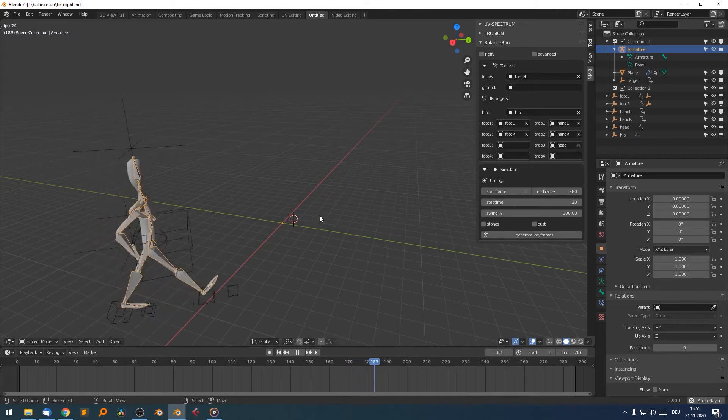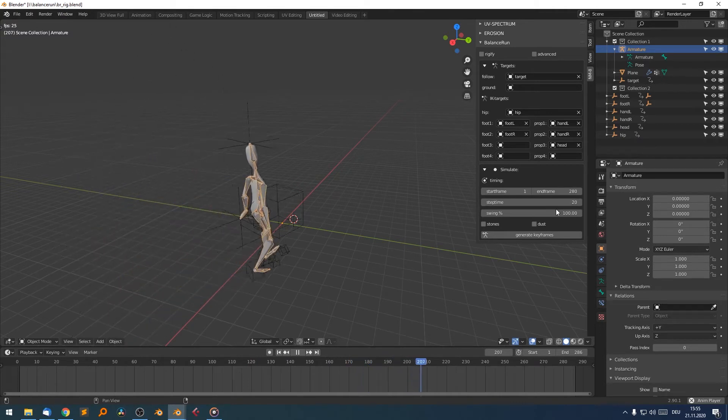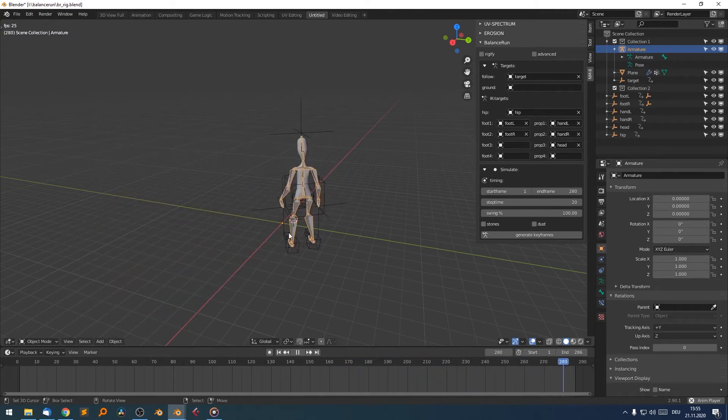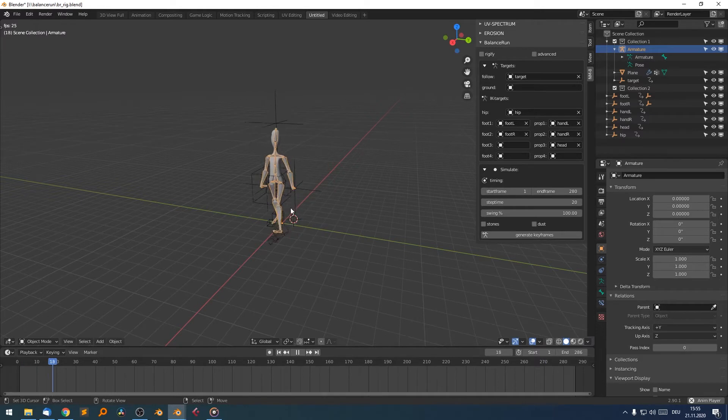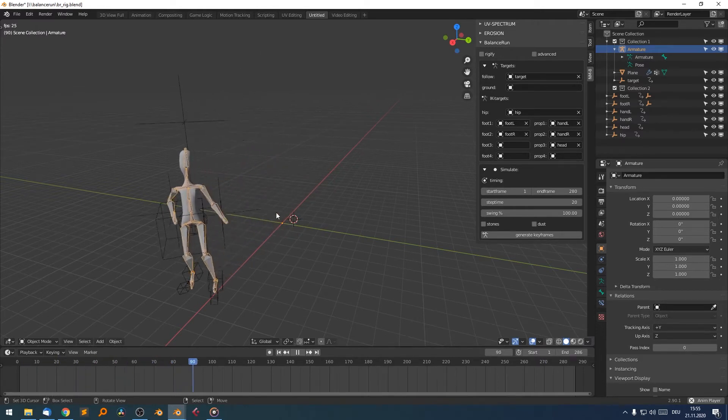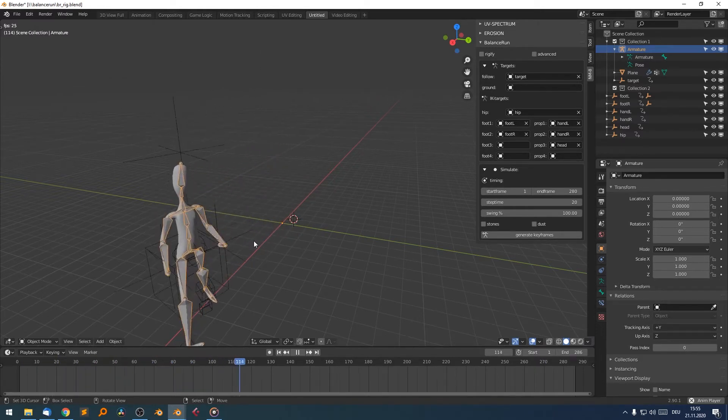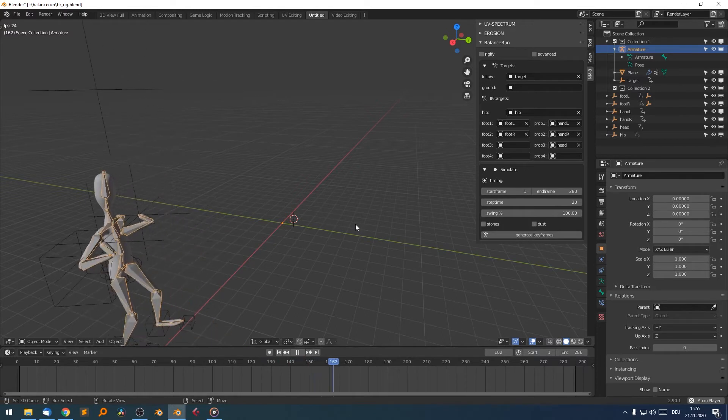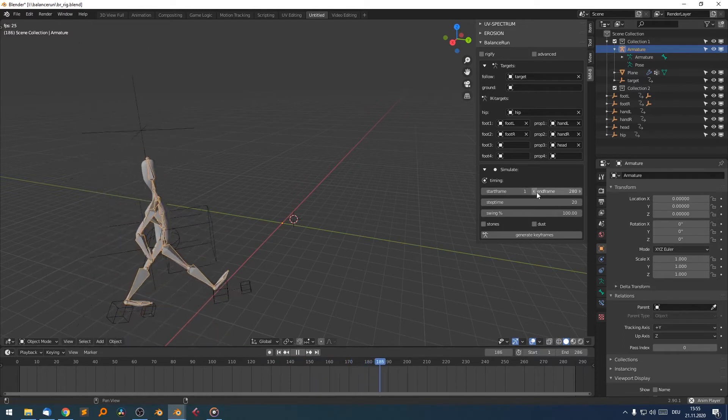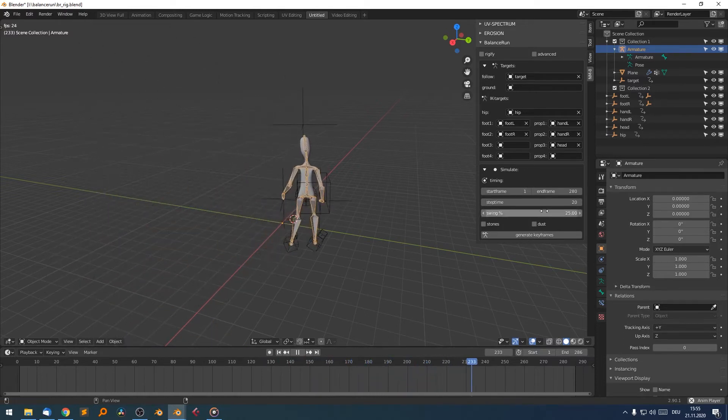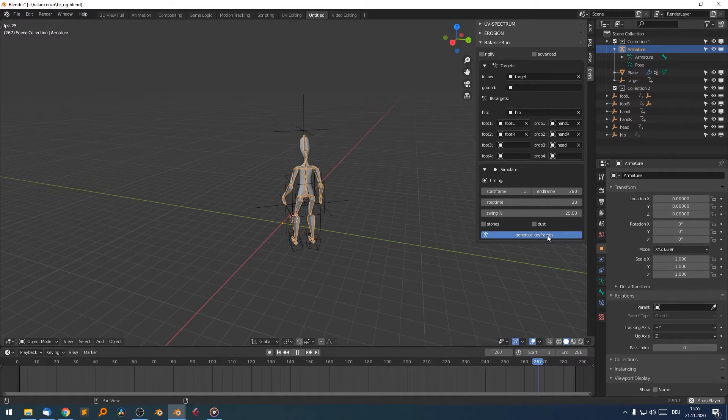So this is definitely too much, but it really depends on the scale and topology or the armature itself, how its proportions are, how big your swing factor should be. So let's go back to 25%.